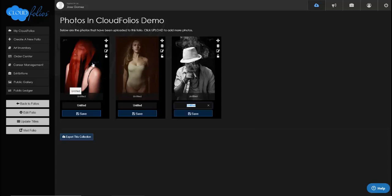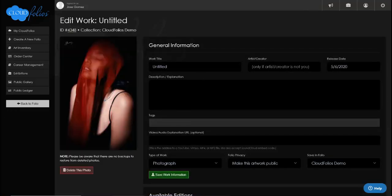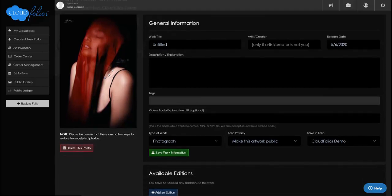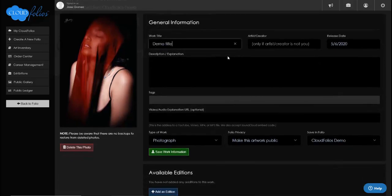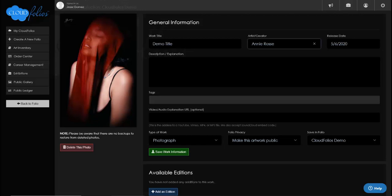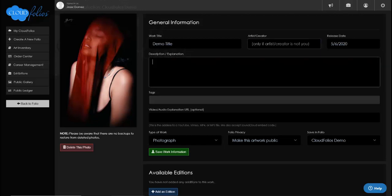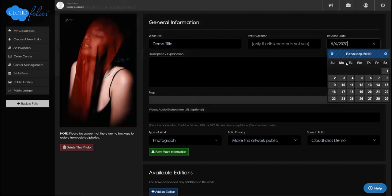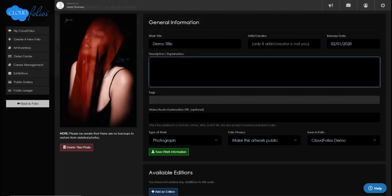Let's go into one of the works. Once you go into the work itself it gets a bit bigger and you can title it — I'm just going to put in a demo title. If I'm not the creator I can put in who the artist is. We have the release date, so if this was released on February 1st I can put that date. There's also a description field, which is important because it shows up on all the public galleries you're accepted to on CloudFolios and also on your own website that we create for you — it's searchable too.